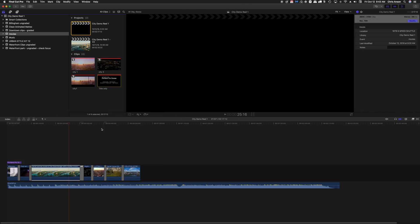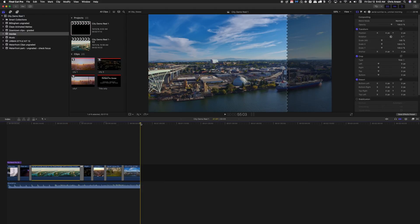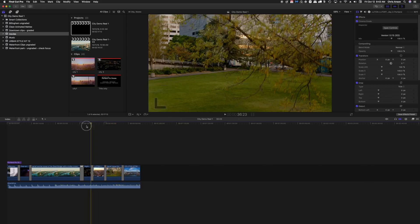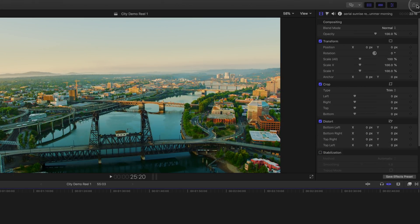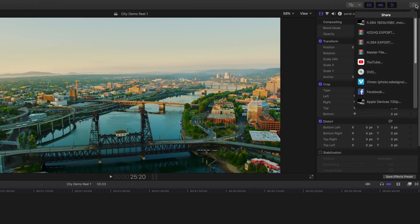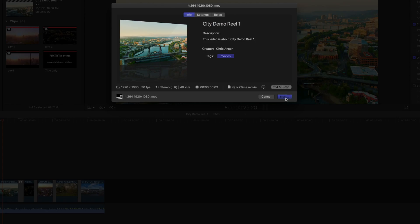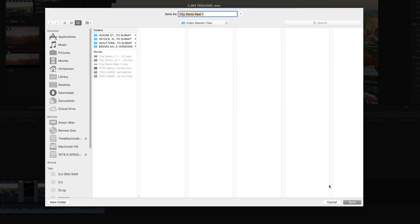Now let's take a look at using this. I'm going to trim down the music for this video and then come over to the Share button, click on it, and choose the new share destination we created. We've got 1920 by 1080, 30p, QuickTime movie. Click Next and I'm going to save it here.